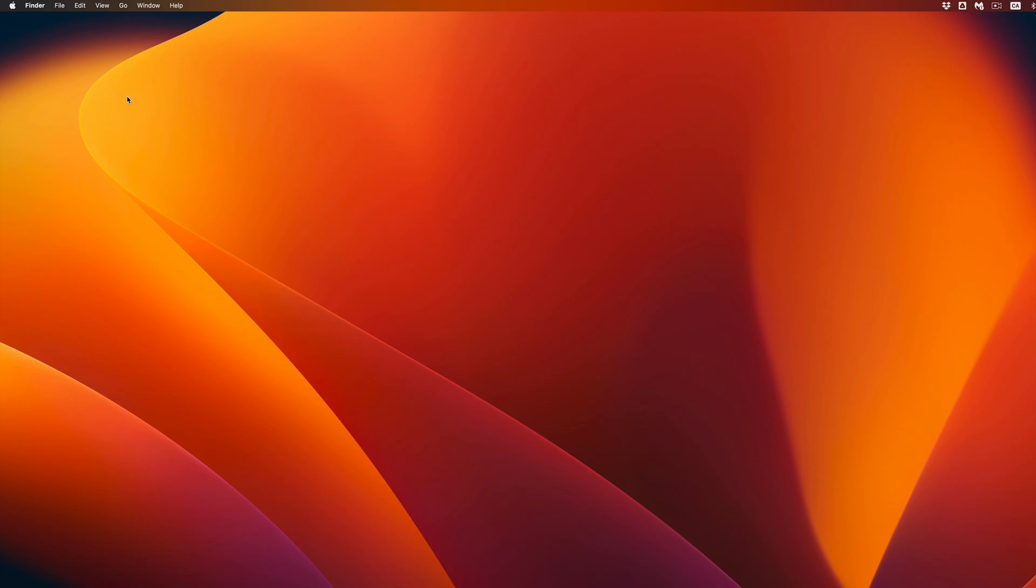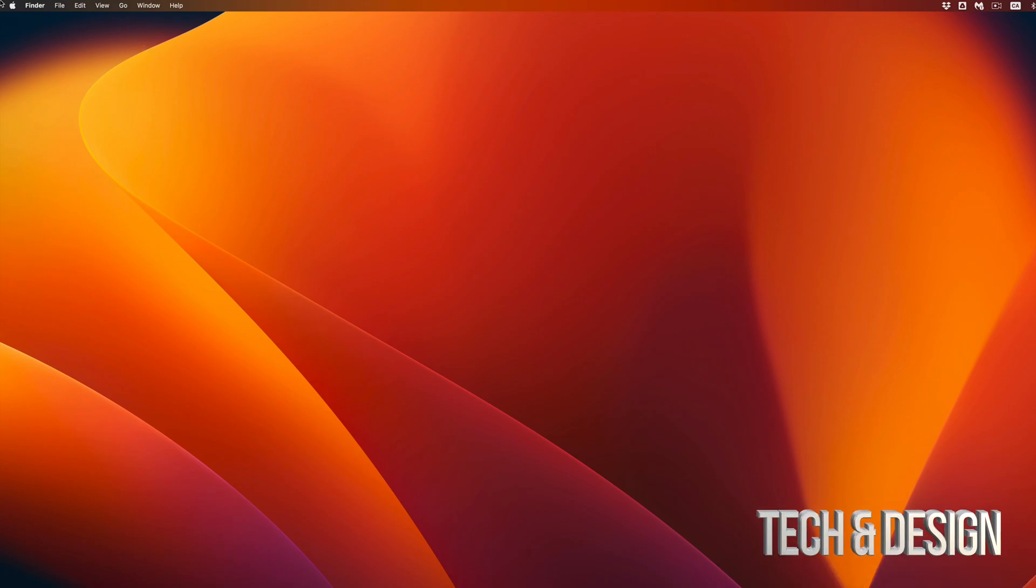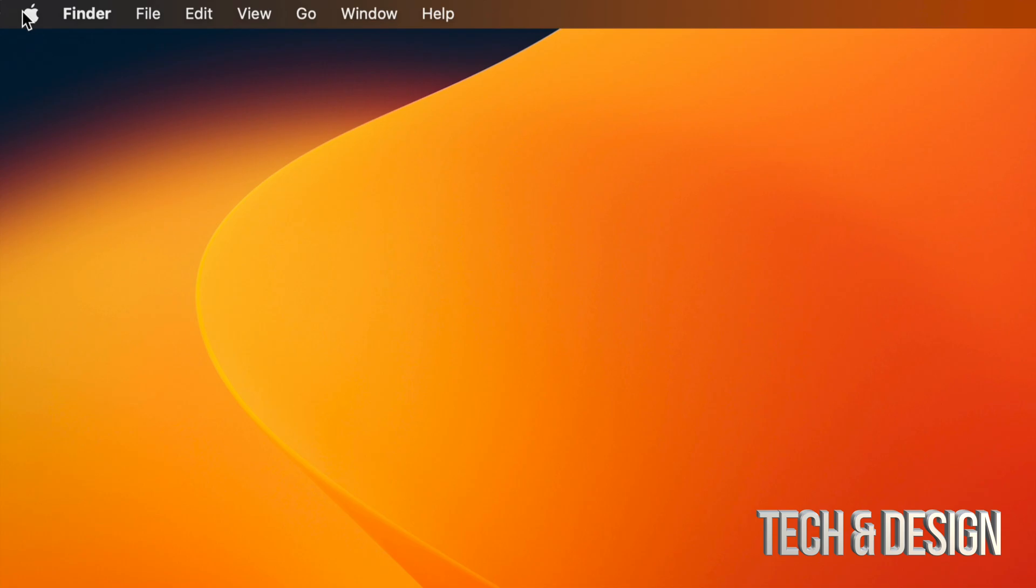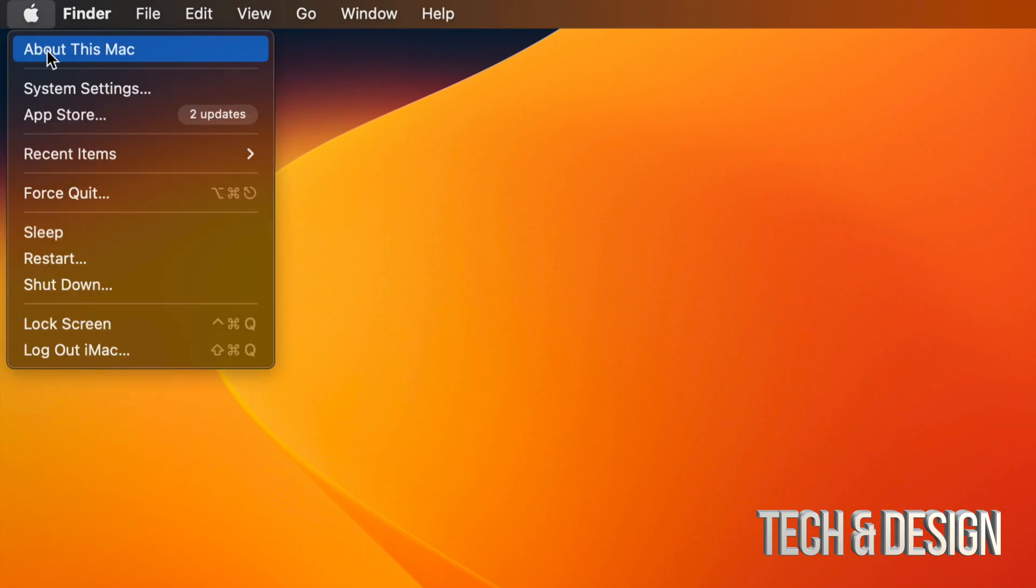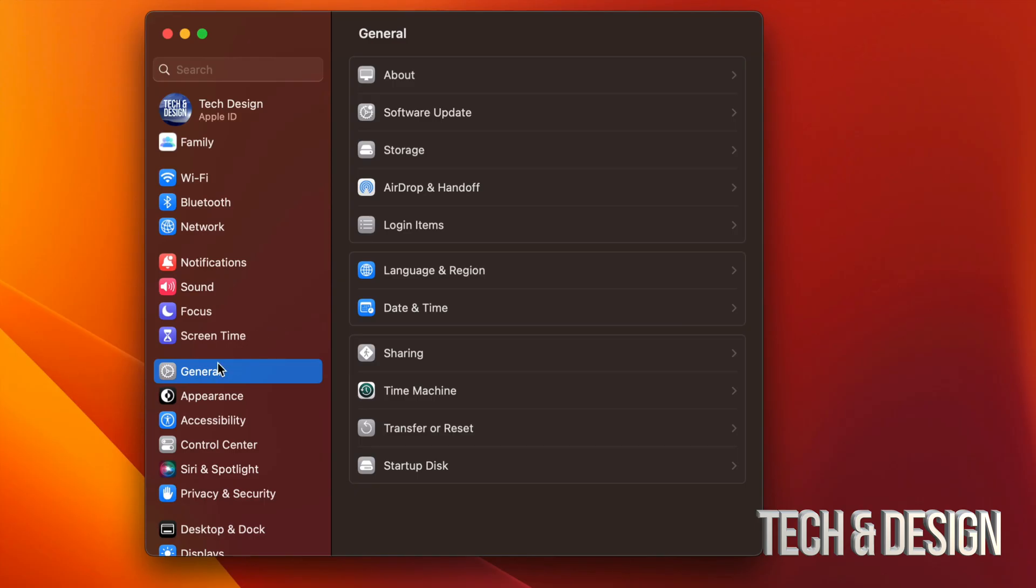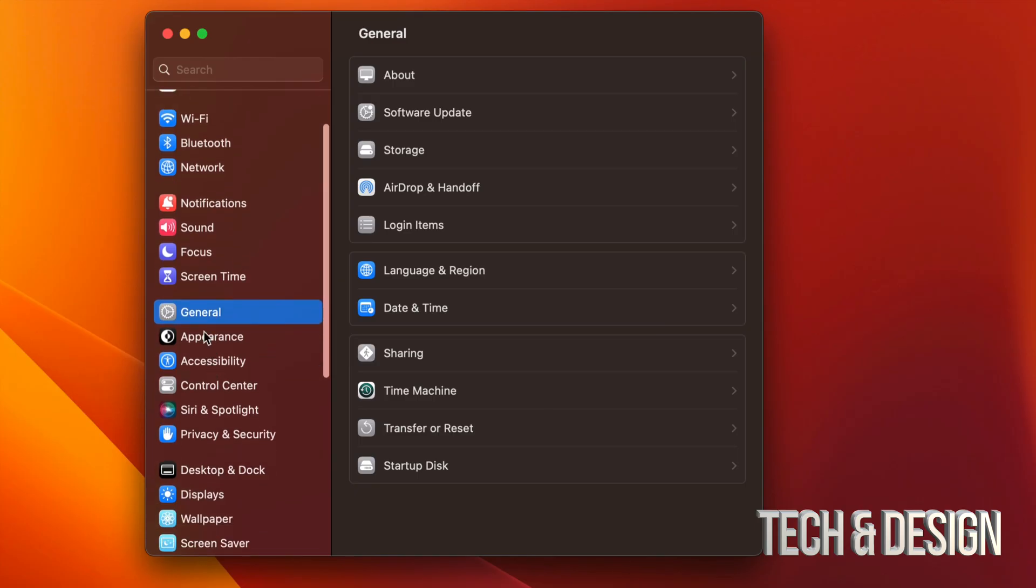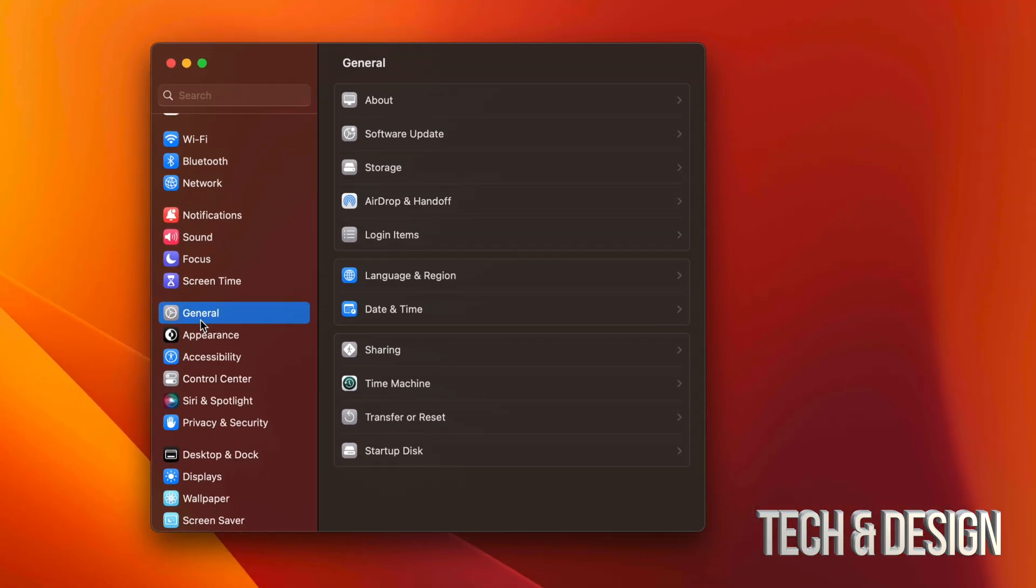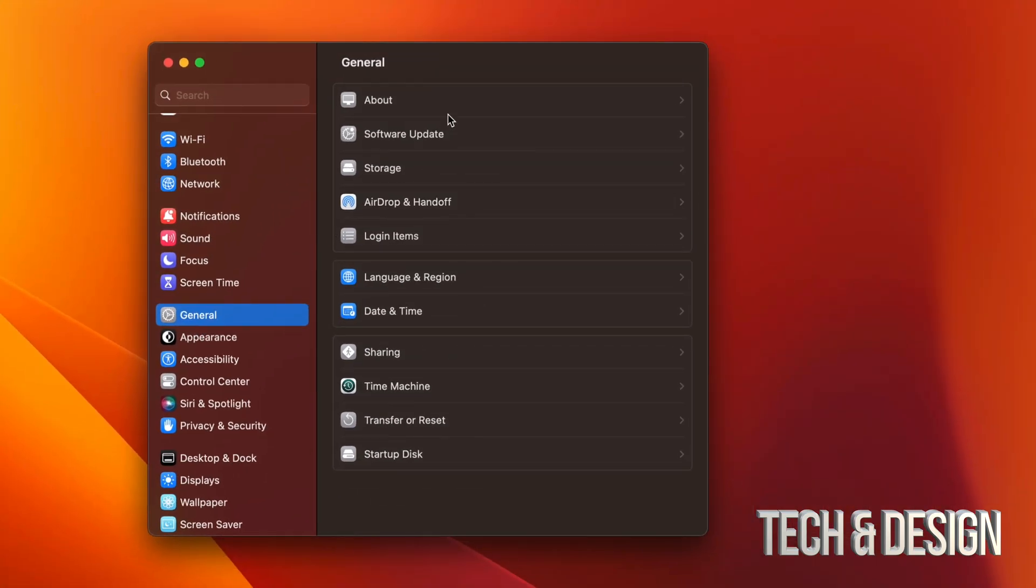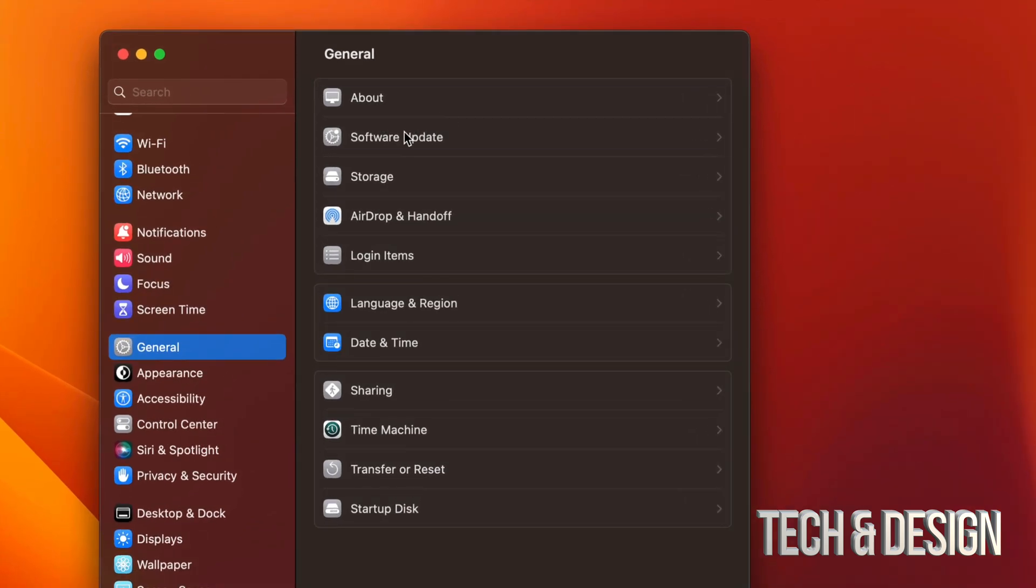So you will see that your wallpaper just changed, you can change it back to whatever you like. And once again, just to double check, go on the top left hand side of your screen, Apple logo, then system settings. Scroll down to general, once you see general you're going to see your second option, software update, and you should see that you're all up to date.